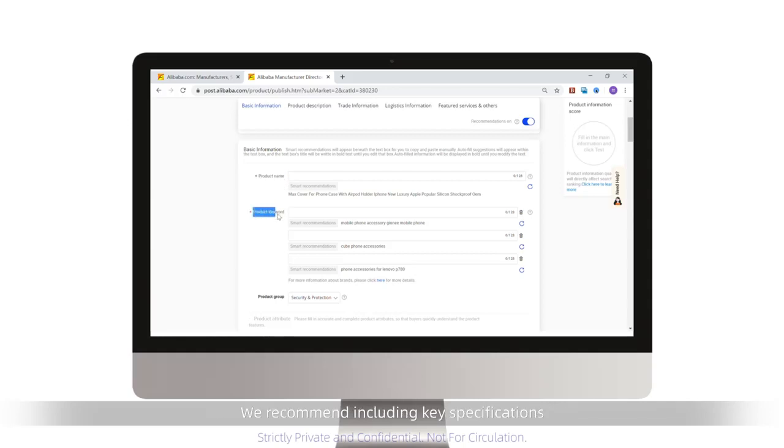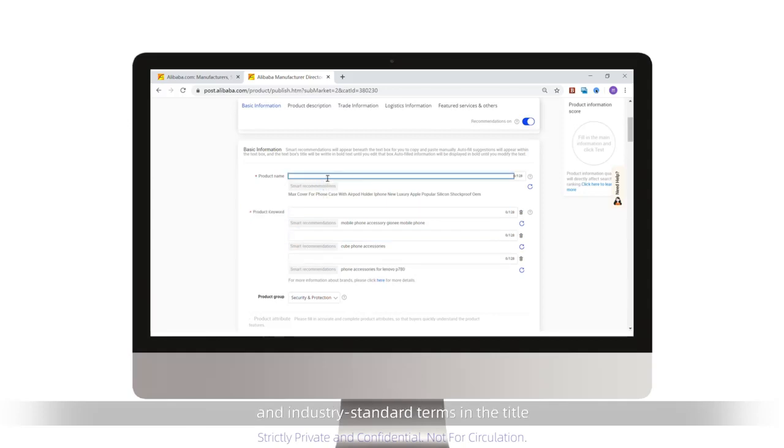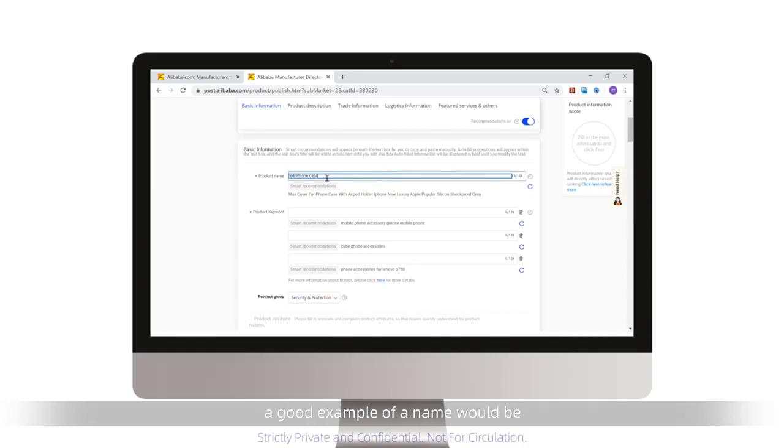Your product name should include the name and the type of product you're selling. We recommend including key specifications and attributes, model numbers, relevant certifications, and industry standard terms in the title. For example, if you're selling a red iPhone case, a good example of a name would be red iPhone case for iPhone 1.